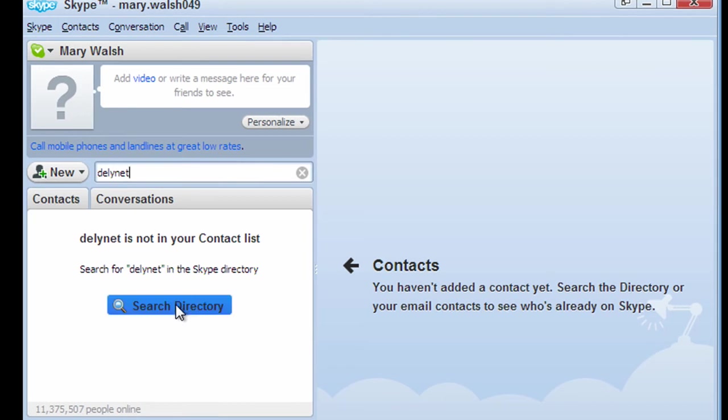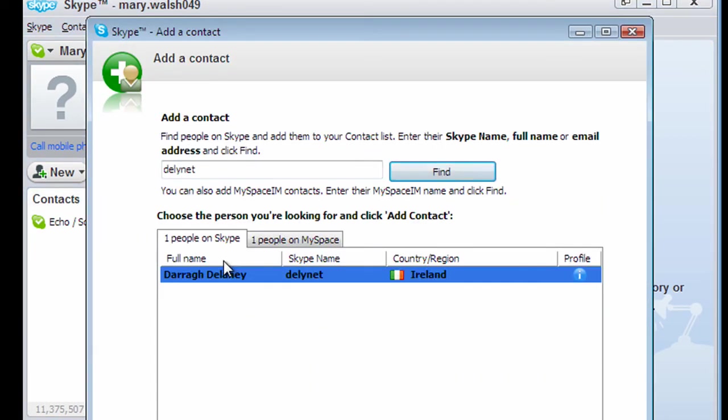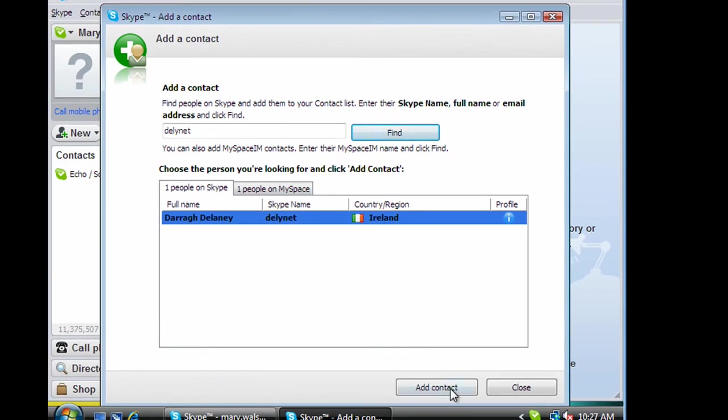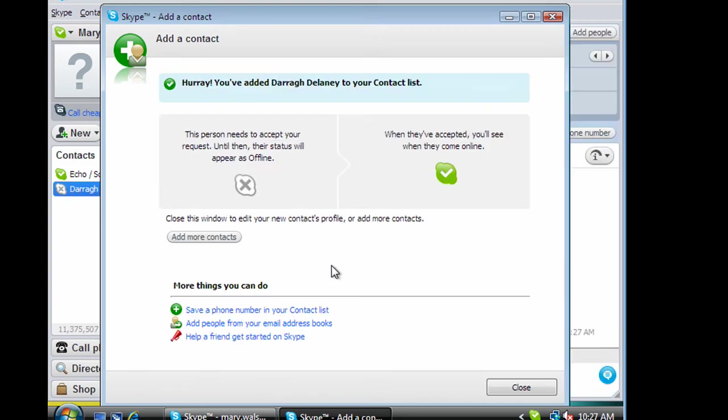This person here knows somebody with that particular Skype name. So we just do a search directory. So we find them here. That's me. So we add contact. And we can introduce ourselves here. Hello.